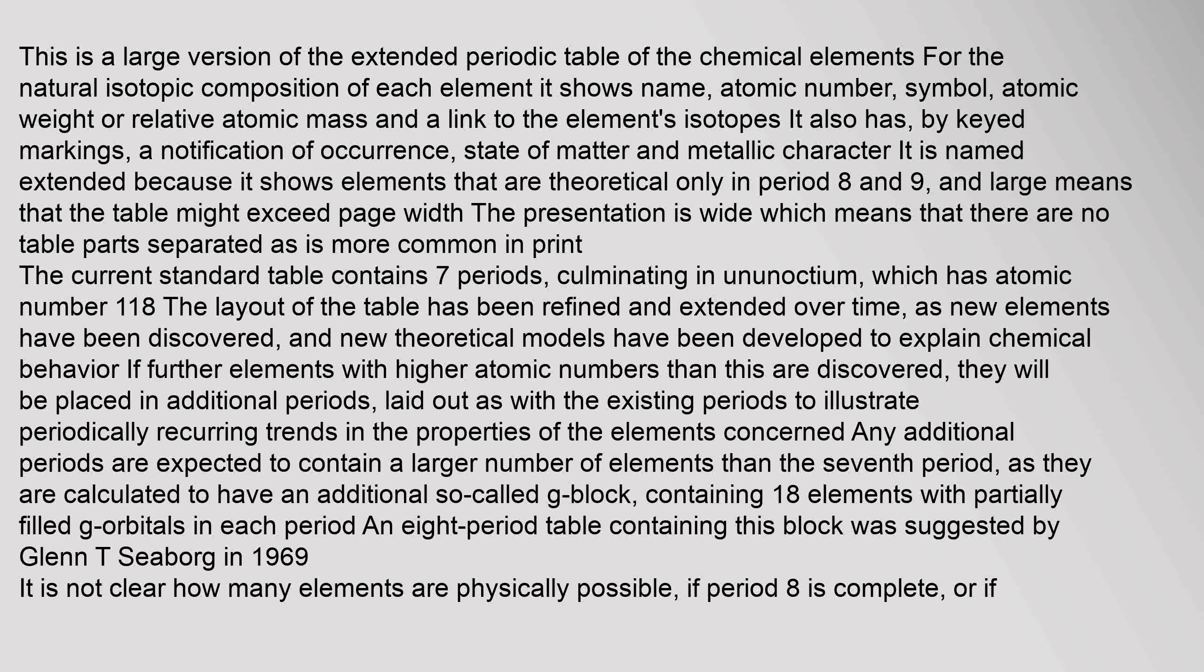Any additional periods are expected to contain a larger number of elements than the seventh period, as they are calculated to have an additional so-called G-block, containing 18 elements with partially filled G-orbitals in each period. An 8-period table containing this block was suggested by Glenn T. Seaborg in 1969. It is not clear how many elements are physically possible if period 8 is complete.